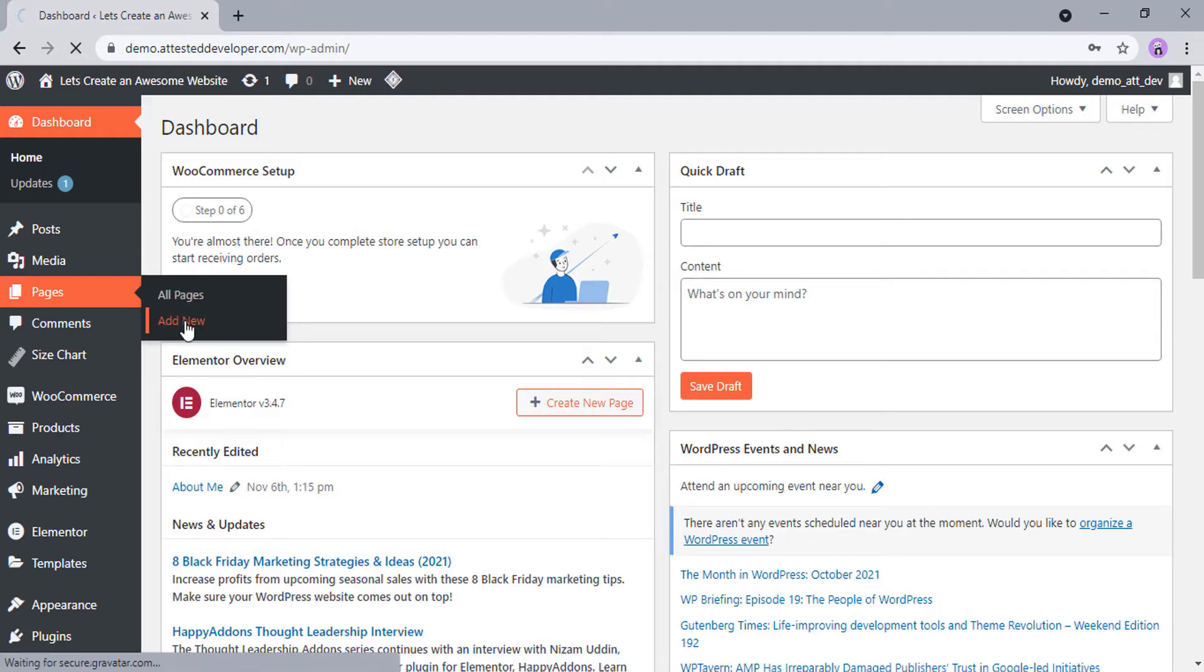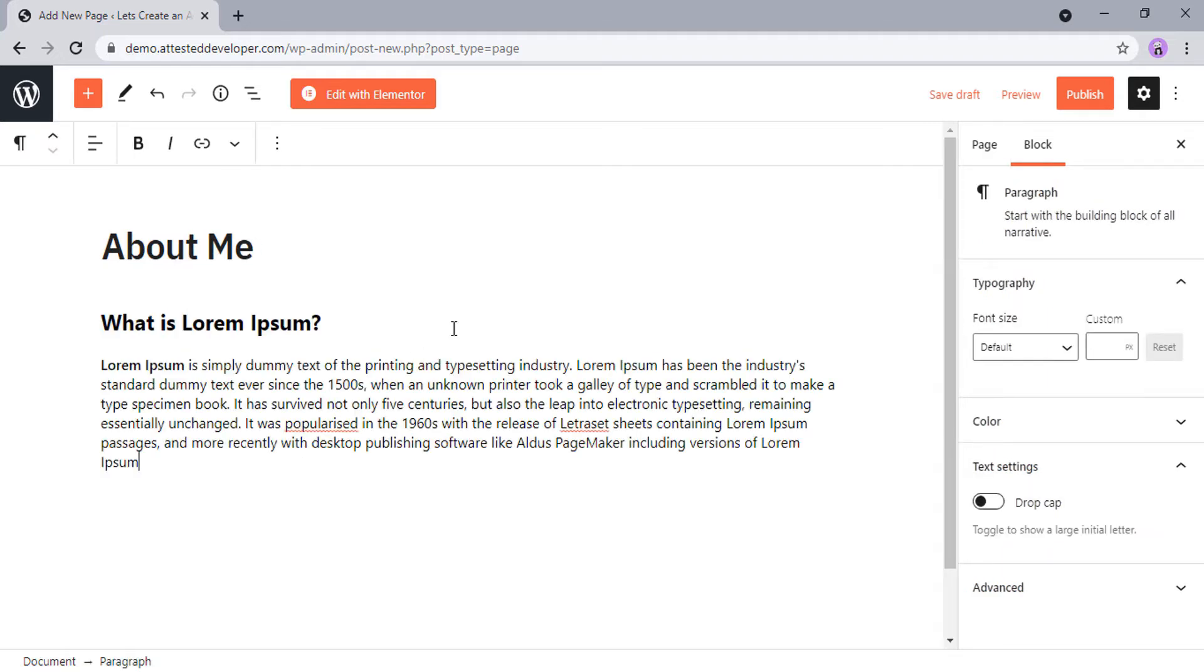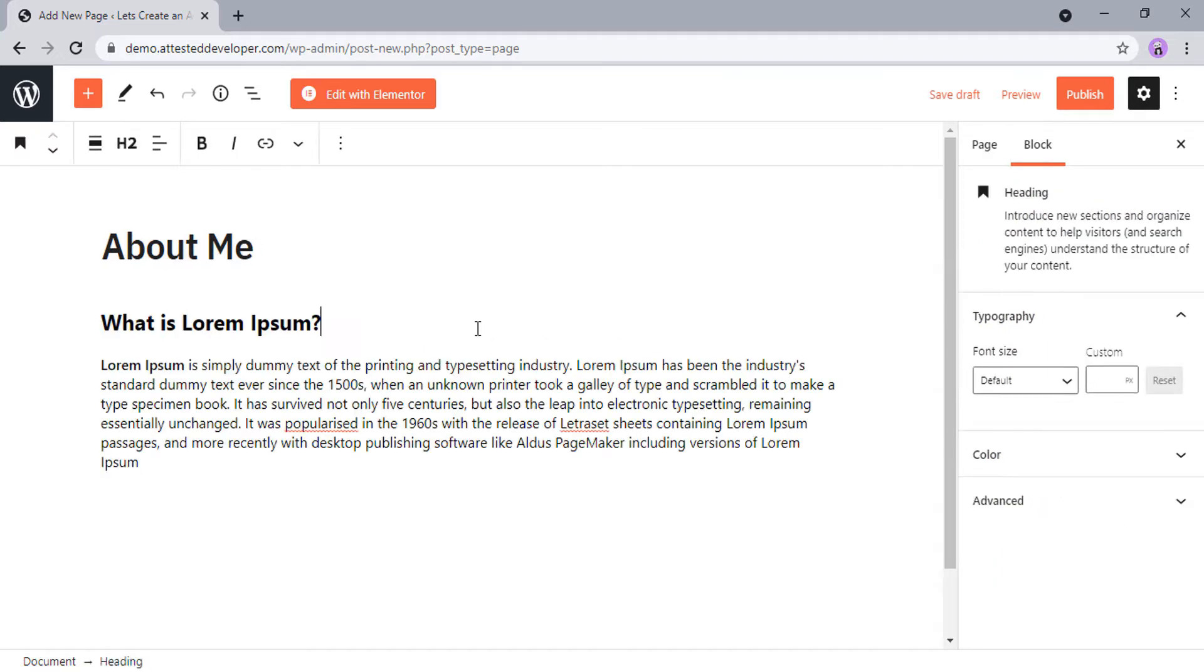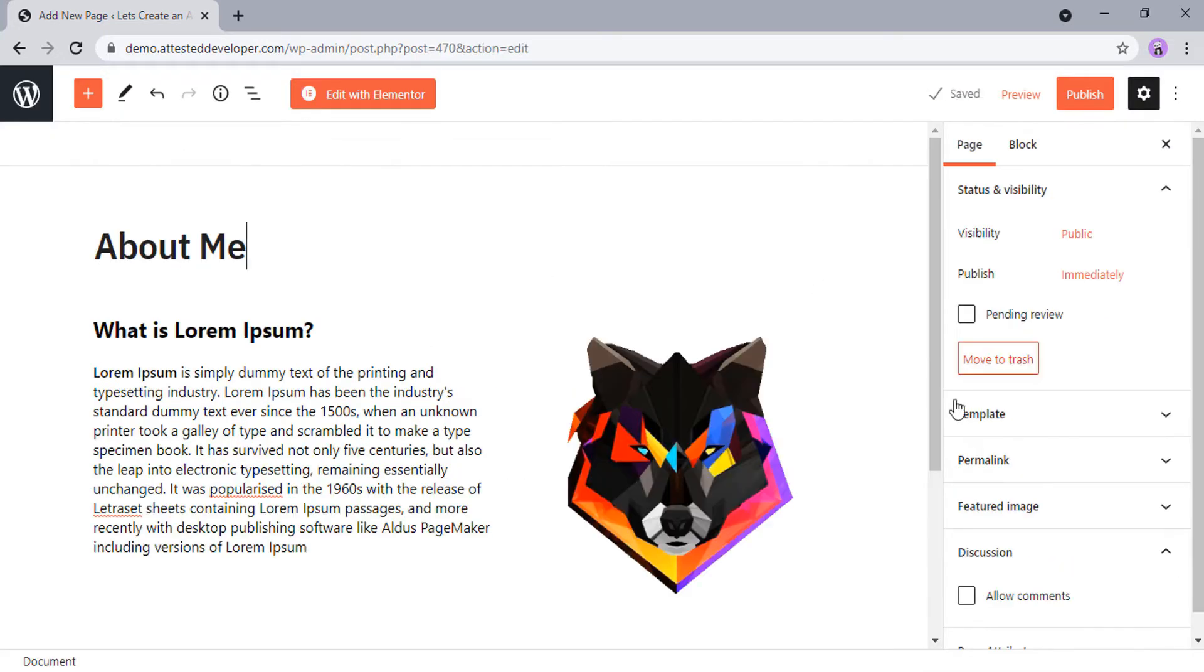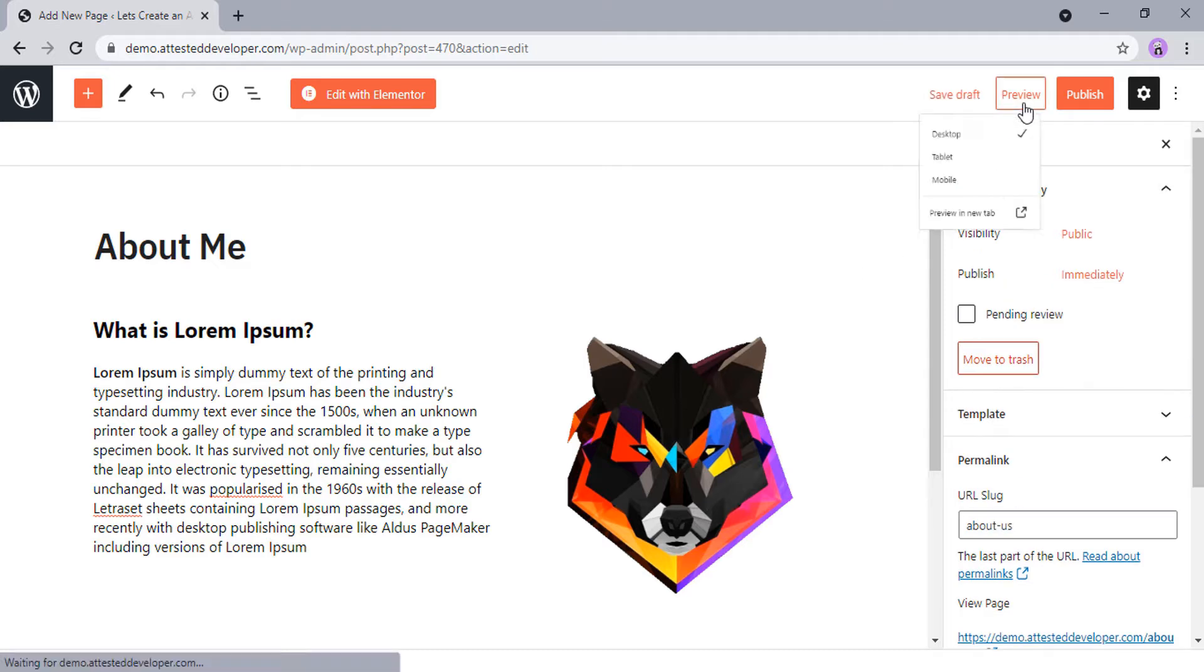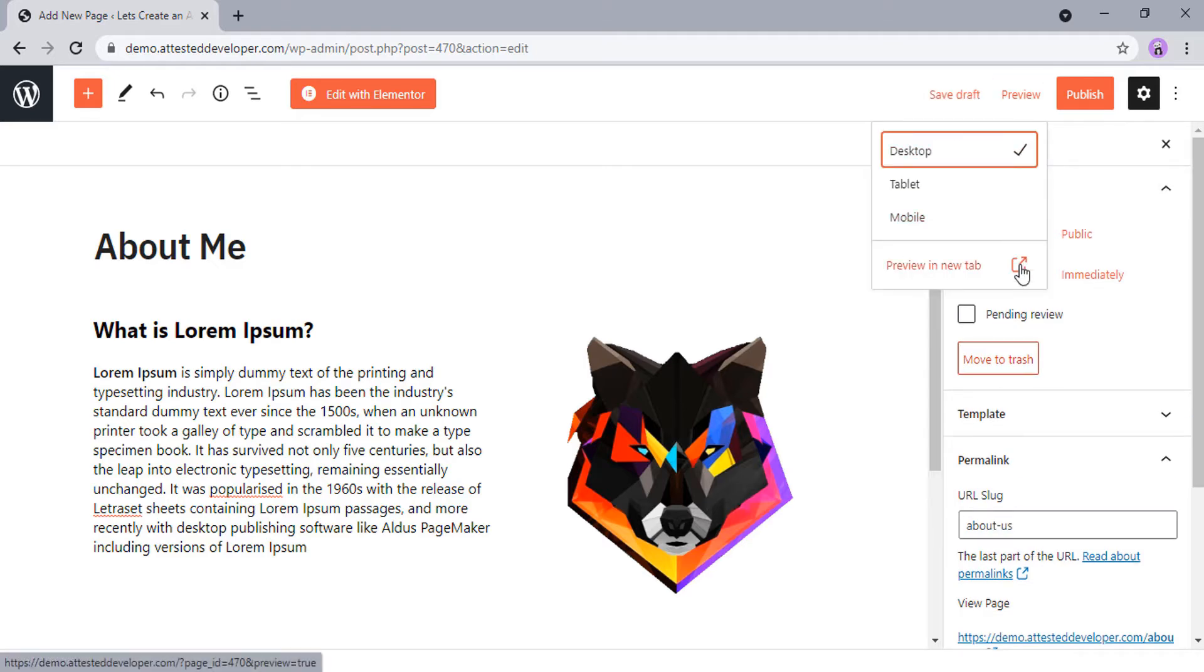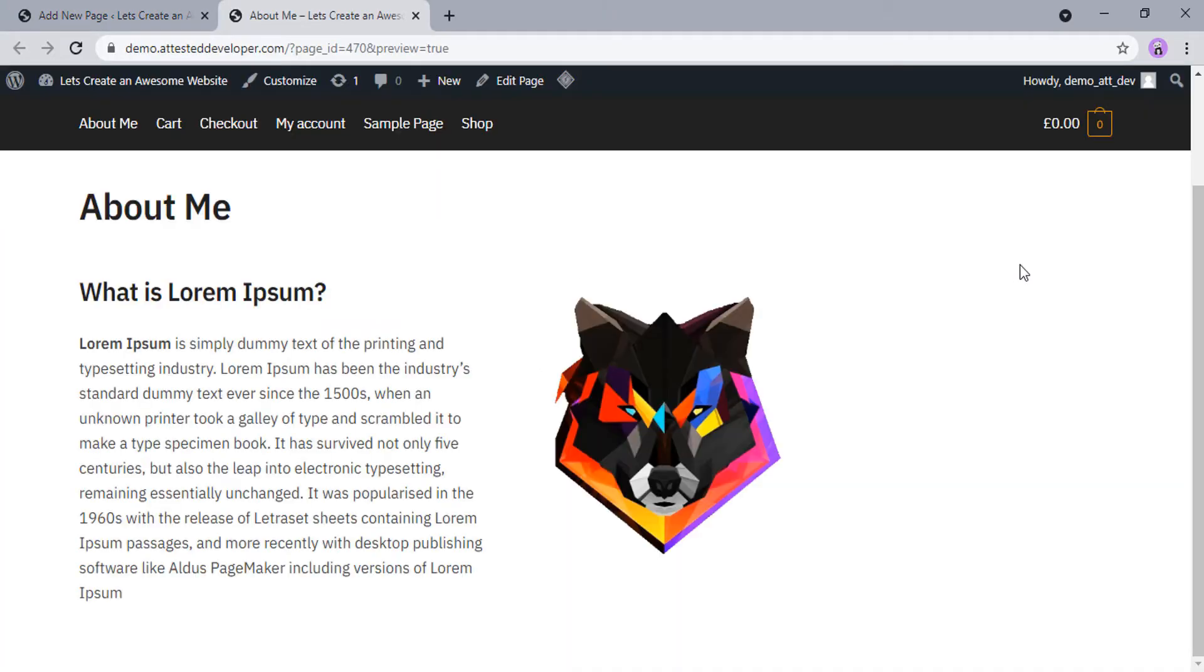Now you can add a title, write content, include an image, and change the permalink of your page. Use the preview button at the top to see how your page looks on desktop, tablet, or mobile.